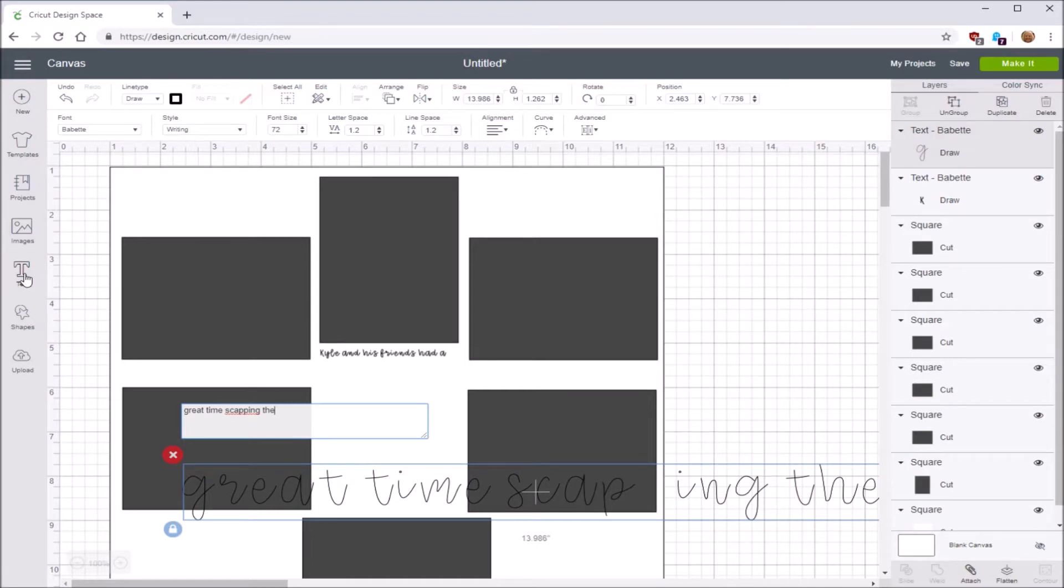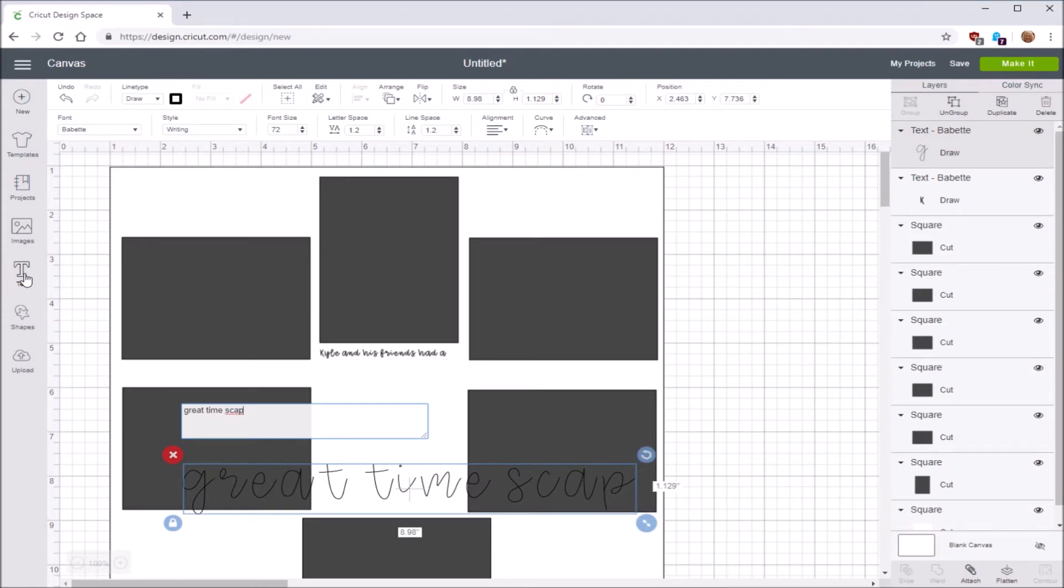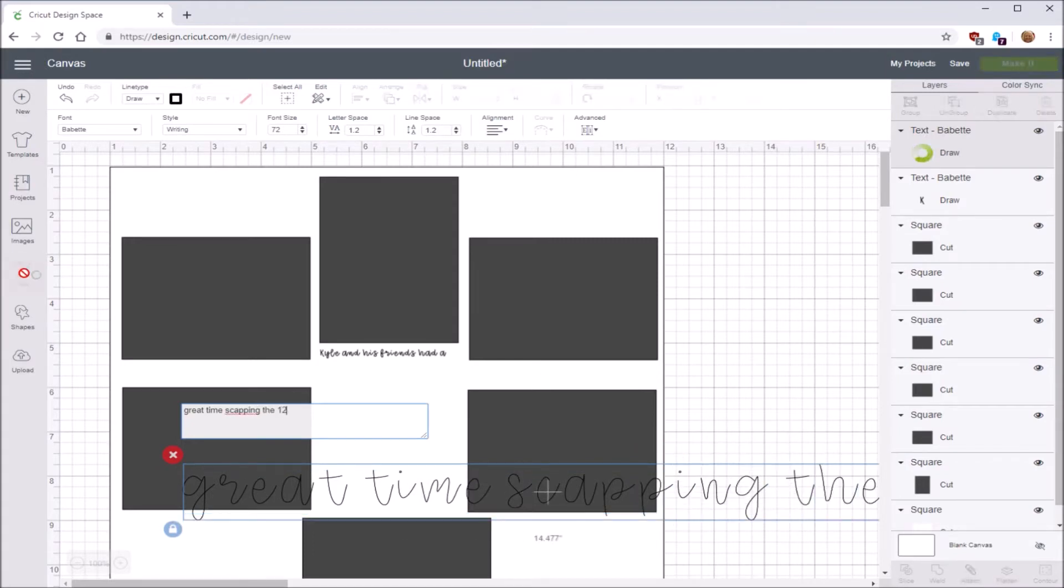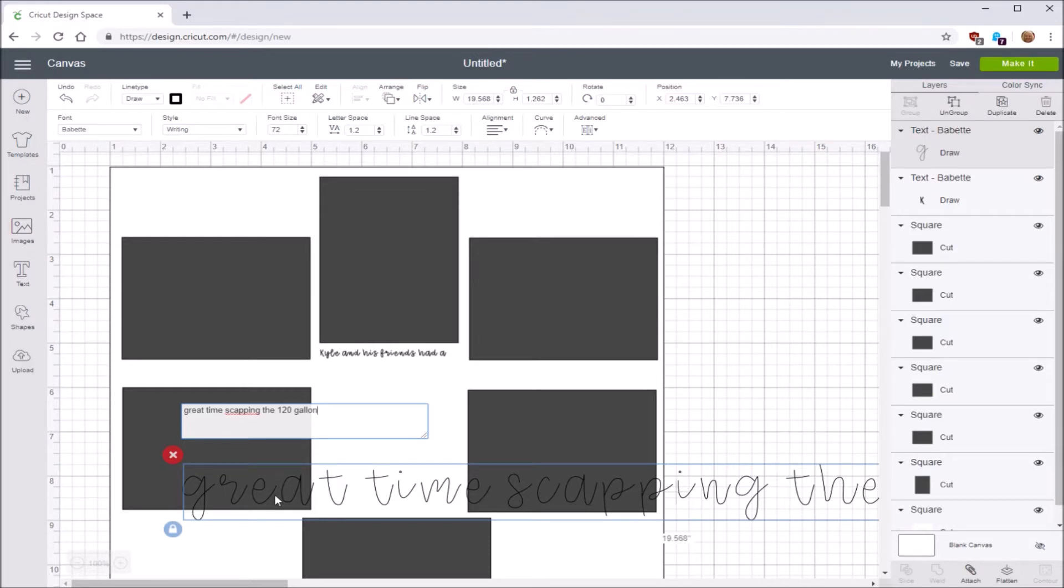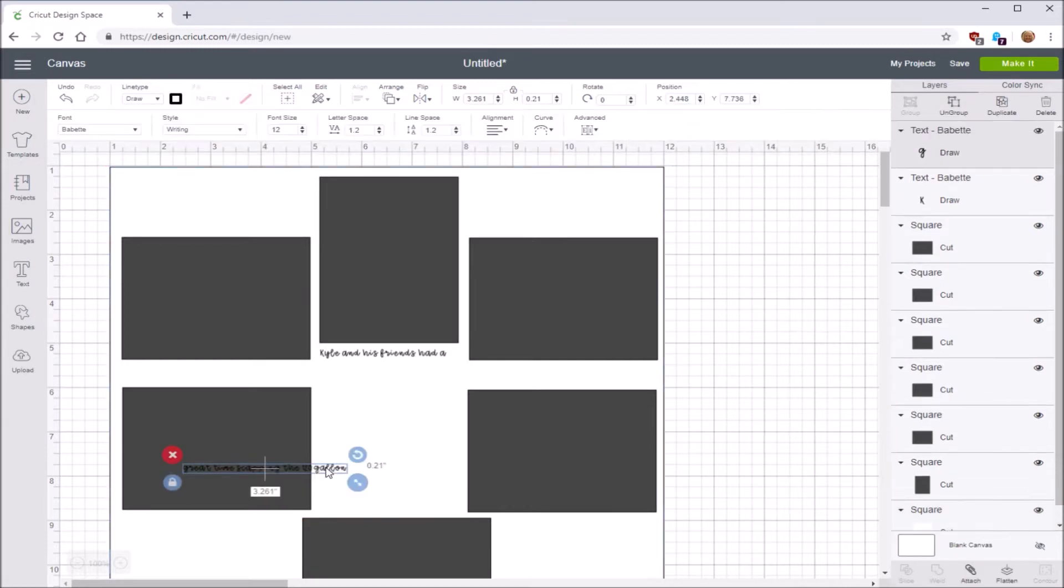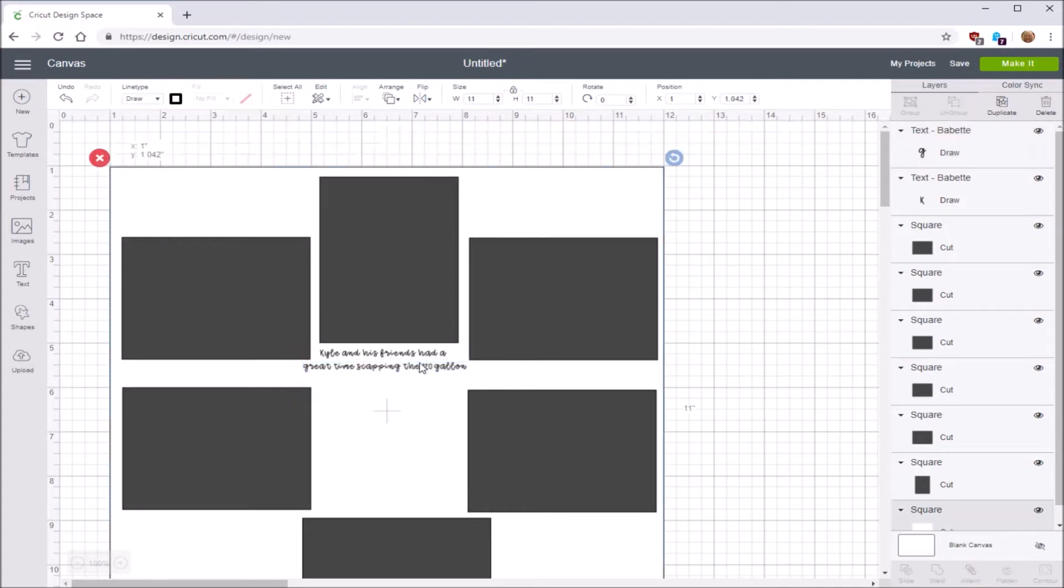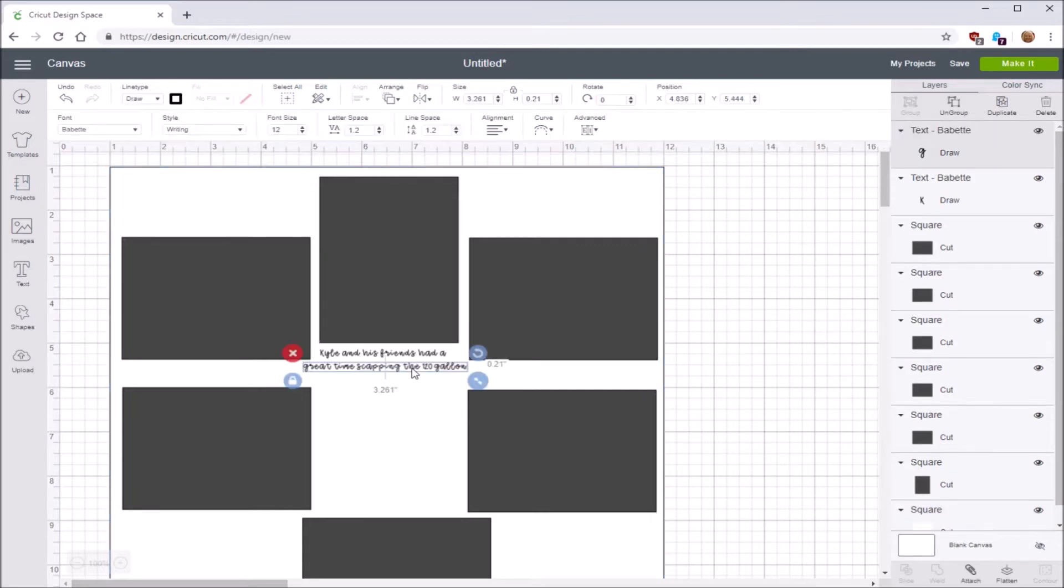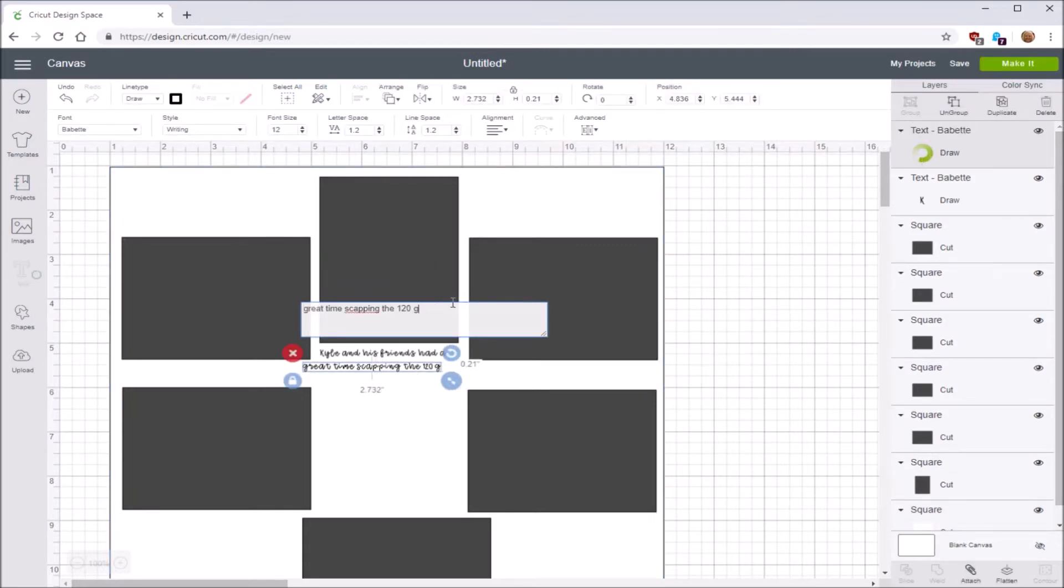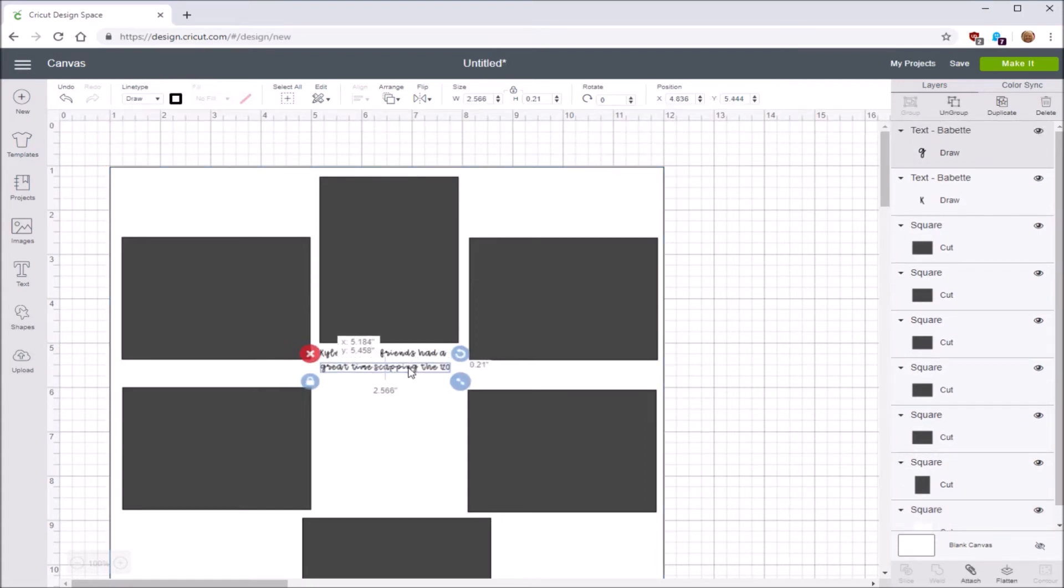Let's do another line. I'm going to do the text. Great time scaping. I believe that's two Ps. Scaping is actually a short word for landscaping a tank, but it's called scaping. So I'm not really sure how to spell it. Scaping the 120 gallon. So I've still clicked onto the words here. I'm going to go up to the font size and change that to 12 again. And I'm going to move it up here.